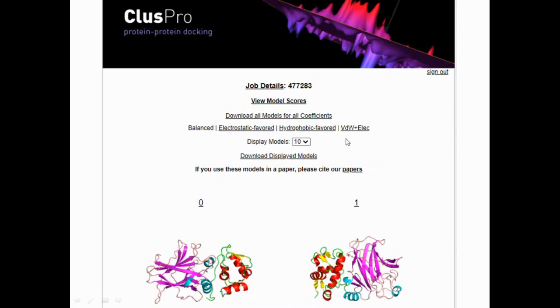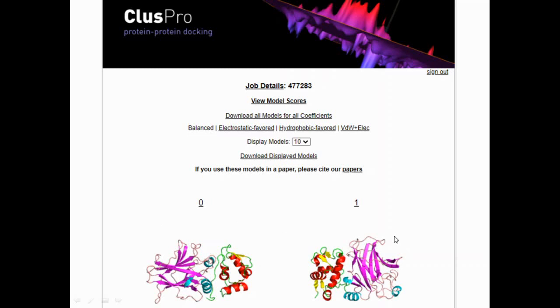You can see 'download all models for coefficients' and 'display model'. Here it is 10. When you drop down, you can select more models. You have your 0 model where you can see both the models being docked. If you scroll down more, you will get all the 10 models of protein chain 1 and protein chain 2. Now, which model to select? This is just the representation of what the models are, but we really need to know which is the best protein-protein docked model.